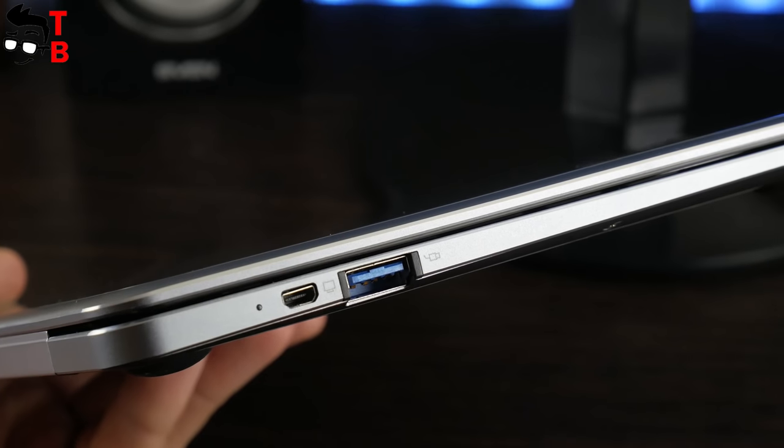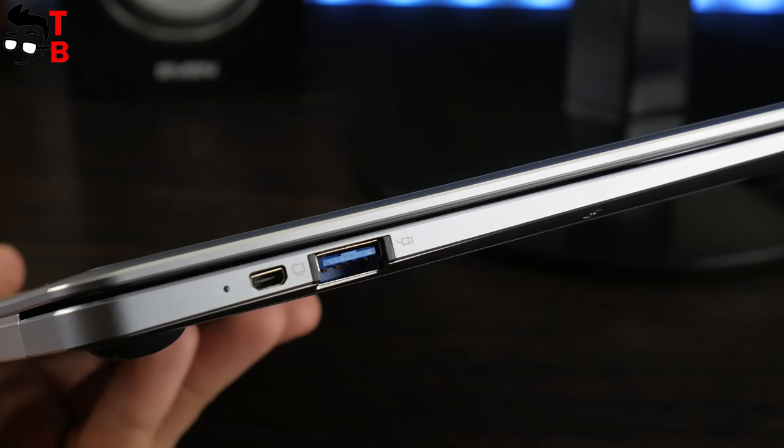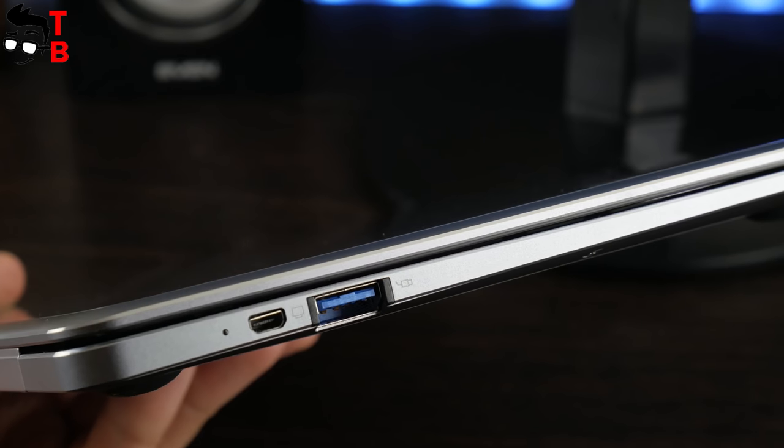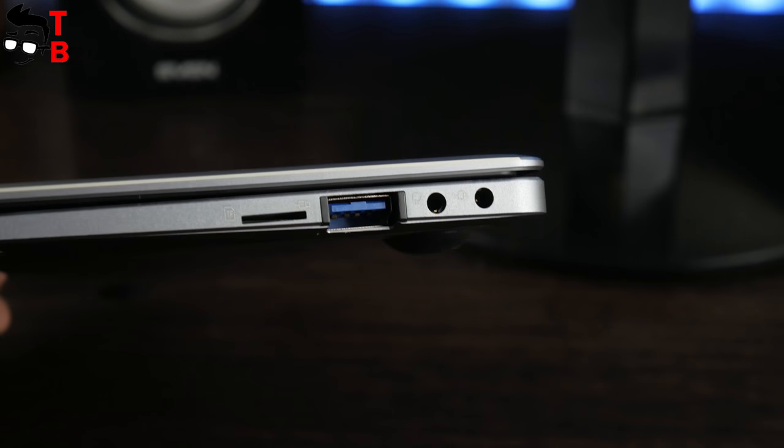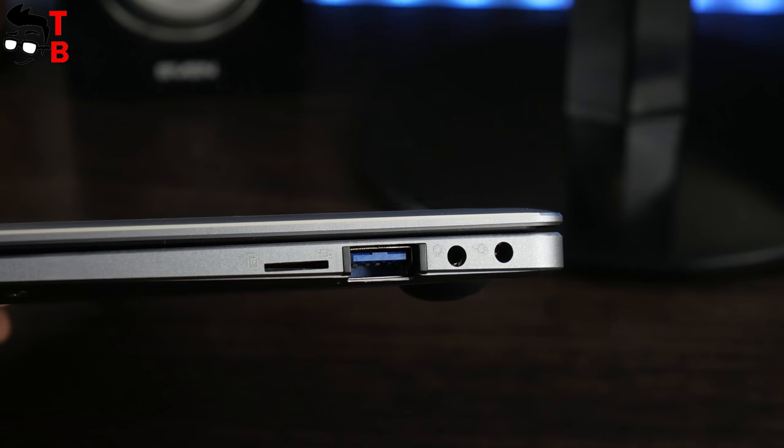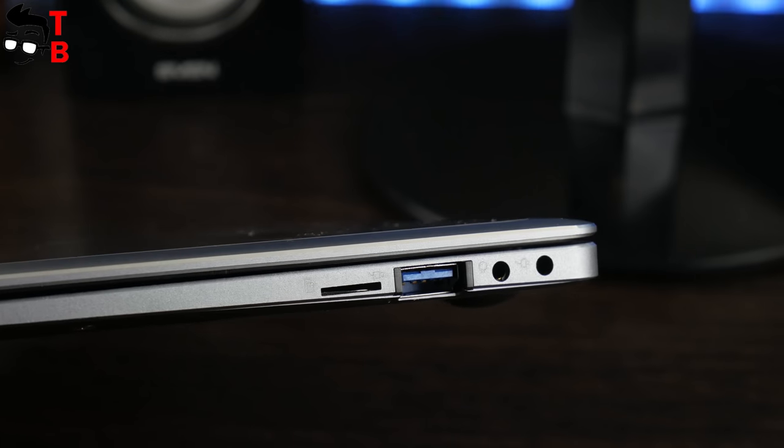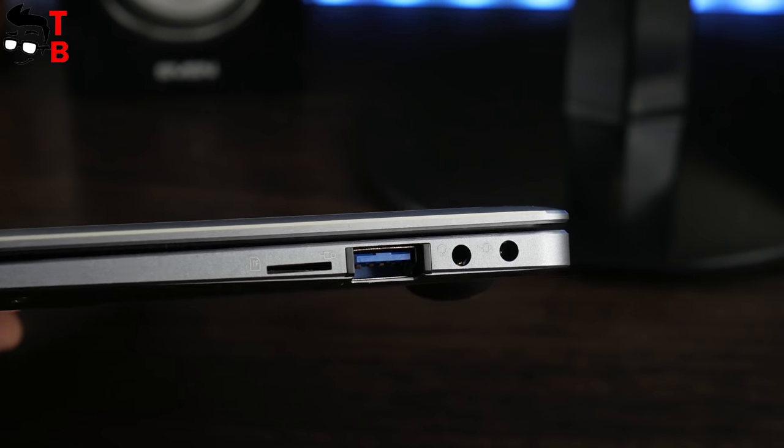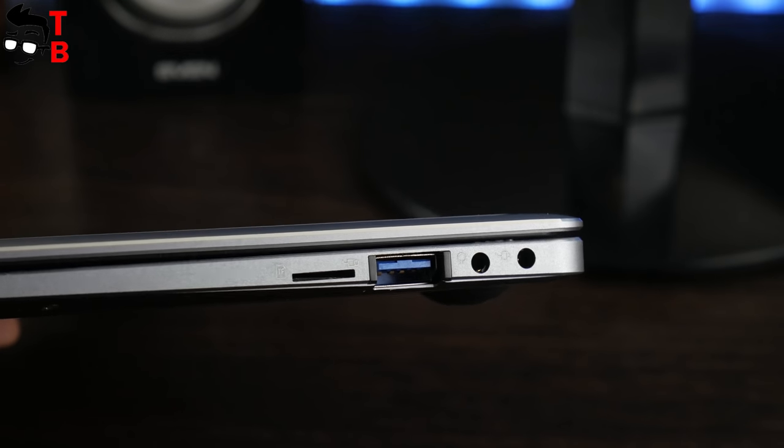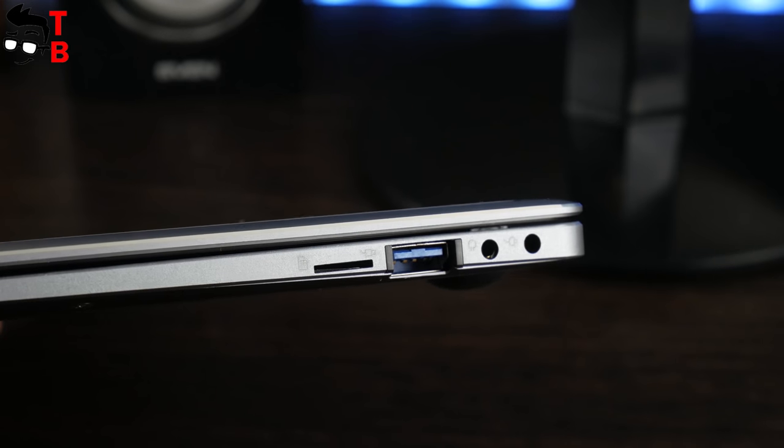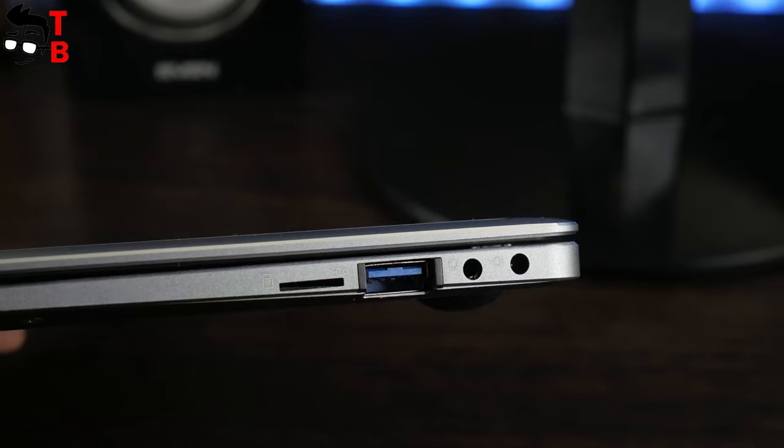Teclast F6 has USB 3.0 and micro HDMI on the left side, while on the right you can find microSD slot, another USB 3.0 port, 3.5mm audio jack and charging port.